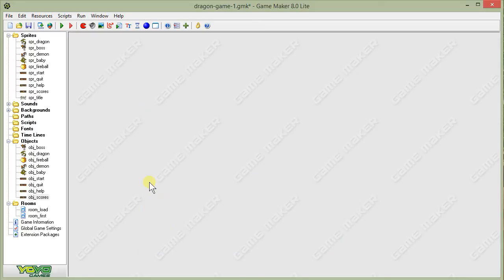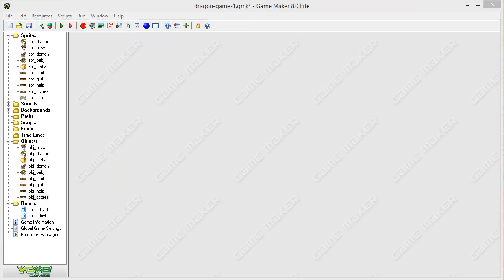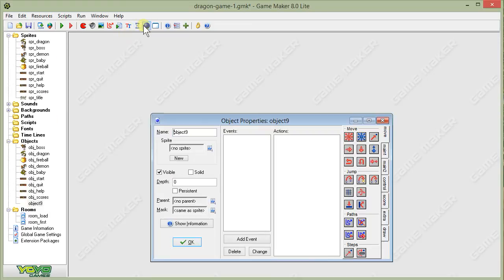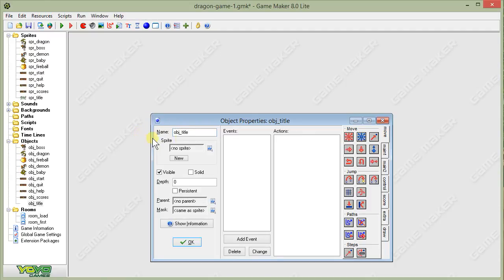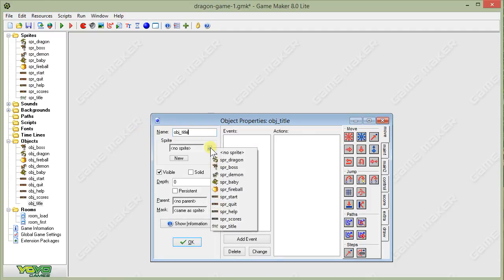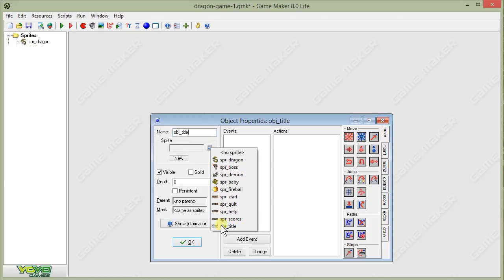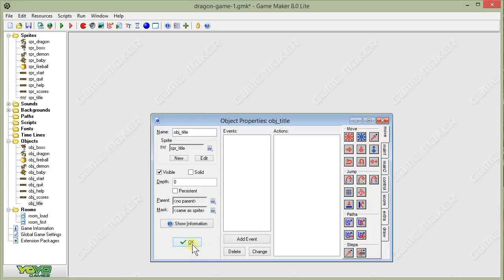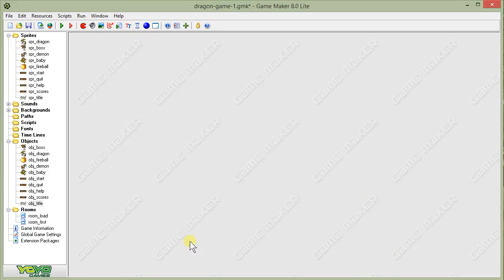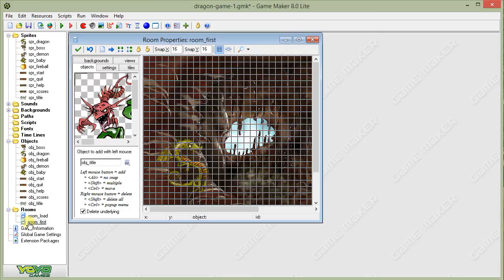Now, there's another object that we need for our loading screen. And that's an object for the title. We brought in the title as a sprite. But we now need to create the object for it. Even though there isn't any code associated with it. In order to show it in our room, we still have to have it as an object. So, obj underscore title. And choose our sprite title as the sprite for the object. All right, so now we've got all of our sprites created that we're going to need for this loading screen. Now let's bring them into our room.